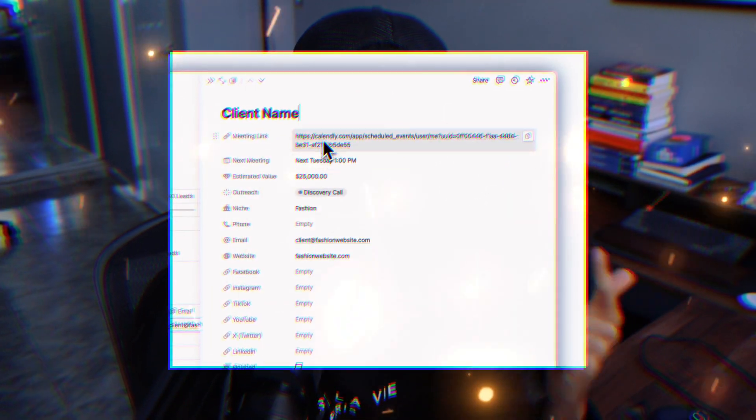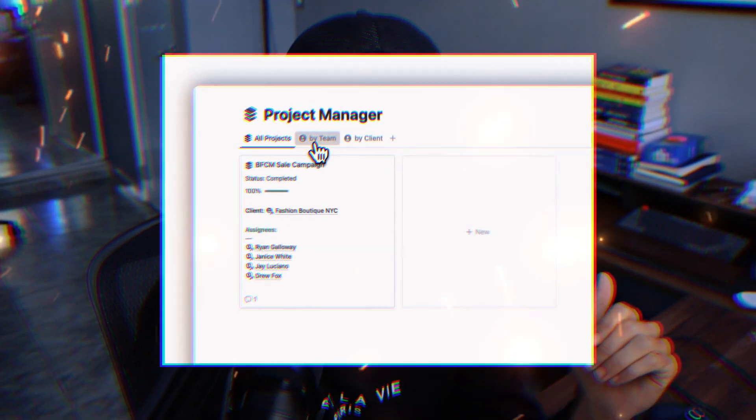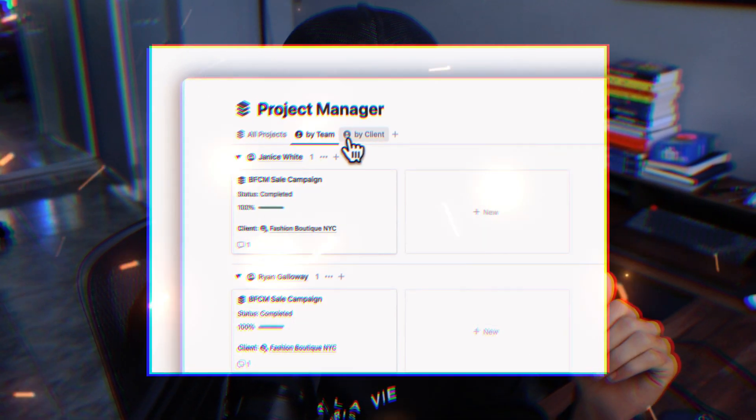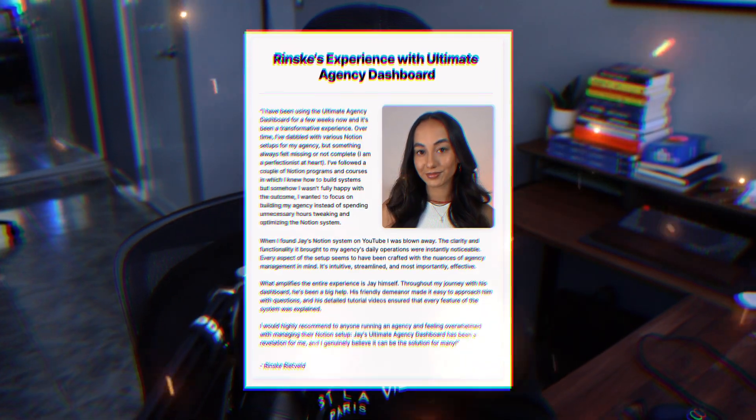The system automatically schedules discovery calls and closing calls with your prospects, tracks your Stripe payments, and ultimately streamlines the entire back end of your agency. But don't just take my word for it - here's what Rinsca has to say about it. You can pause the video if you want to read her entire testimonial.